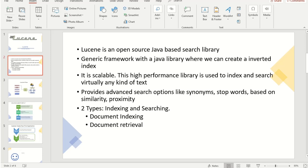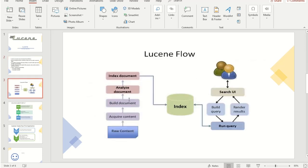There are basically two types: indexing and searching. So let's see the process flow of Lucene. First of all we have the raw content, and we can acquire the raw content — that is the first step of any search application. We can use that to get the contents, target contents, and then we build the document so the search application can understand and interpret it easily. Then we analyze the document: before the indexing process, the document is analyzed and the keywords — that is, the text which are candidates to be indexed — are chosen.